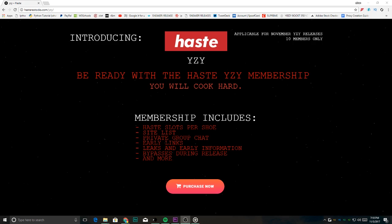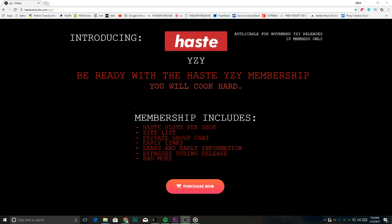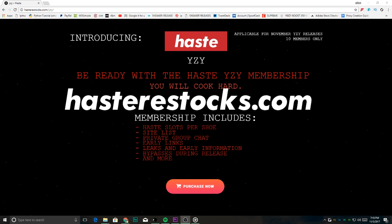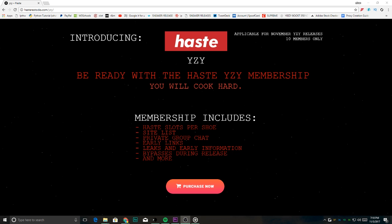Thanks so much for watching and remember to like, subscribe, and comment. If you haven't done so already, check out hastreesucks.com for some really cool services and stay tuned for videos every few days and have a great night.